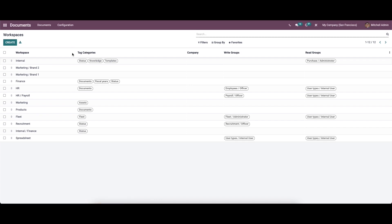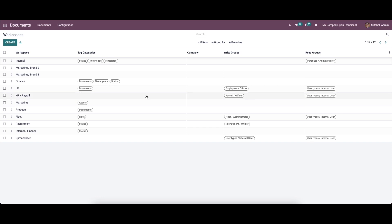Now let's move on to Workspaces. Here we will get a preview of the already defined workspaces, and you can see the workspace, tag categories, company, write groups, and read groups. There are customizable features like Filters, Group By, and Favorites. To get a clear idea, you can choose a random workspace from here.